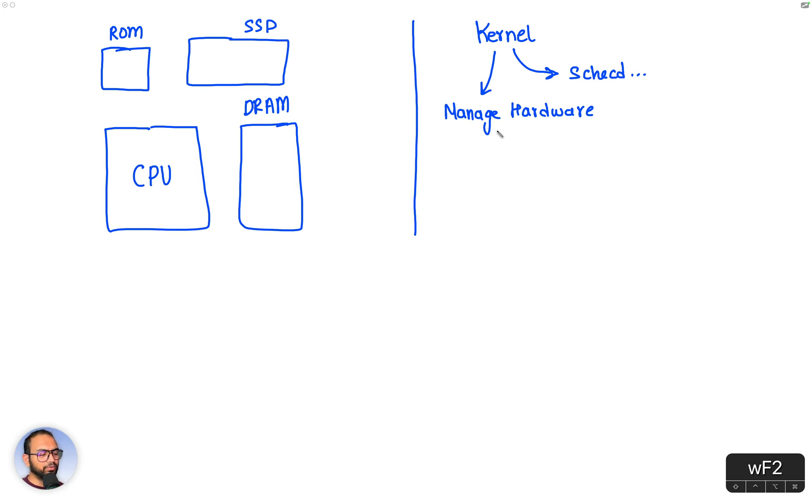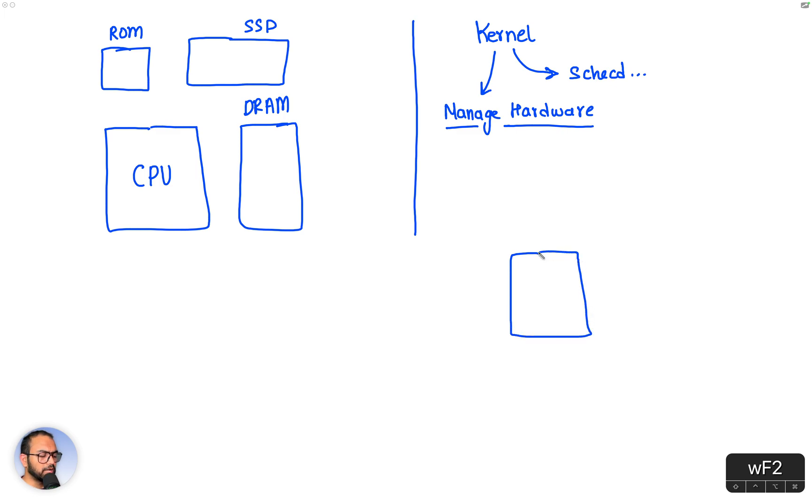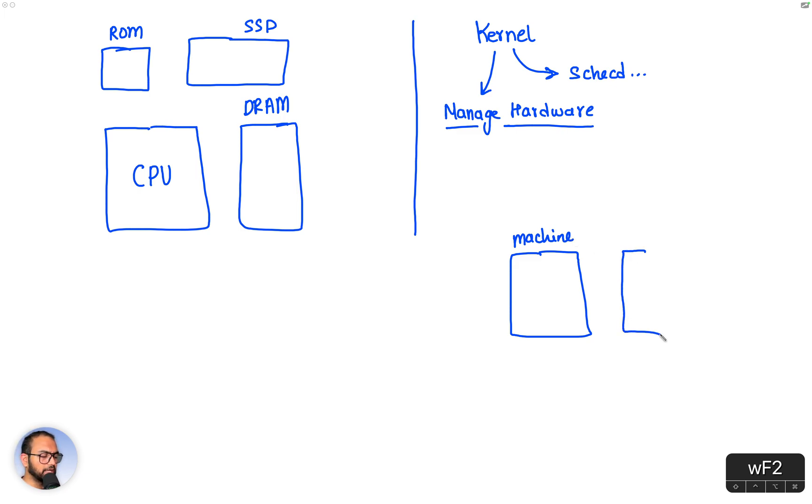The kernel essentially provides us with a scheduler, and the scheduler manages processes. The other thing that the kernel does for us is it allows us to manage hardware. So let's take a look at this part now.